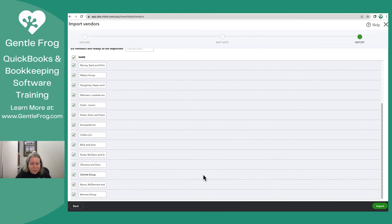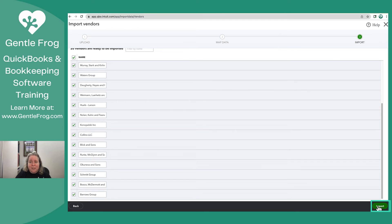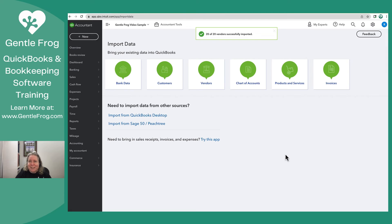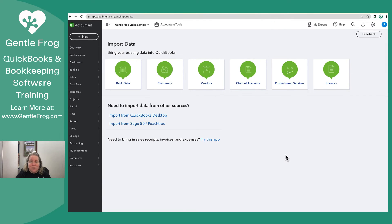So it's going to upload all this data. If I saw any typos this would be the place that I could correct it. I'm going to select Import. It says that it has successfully imported.